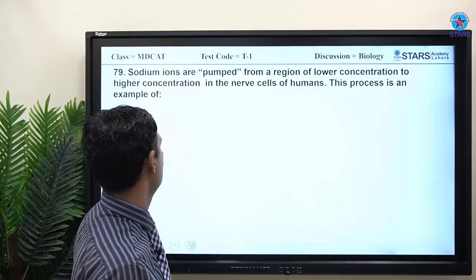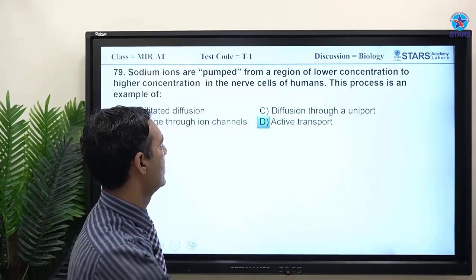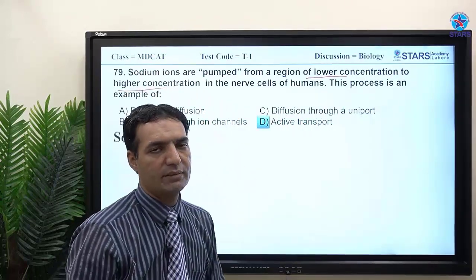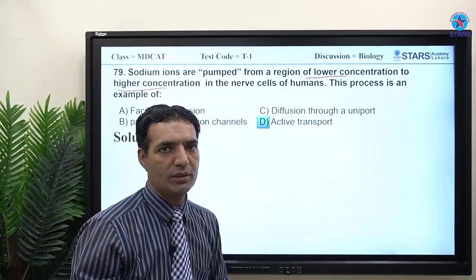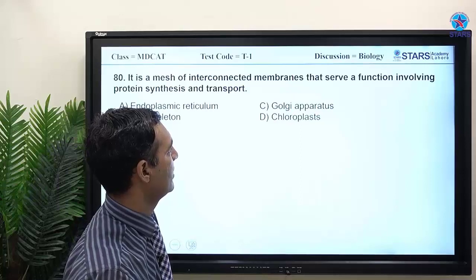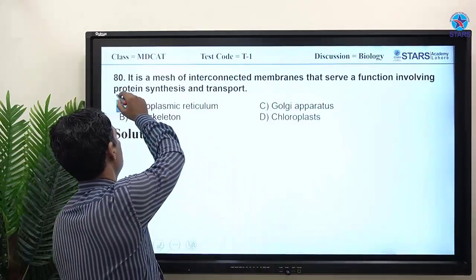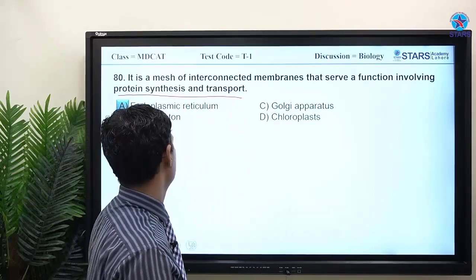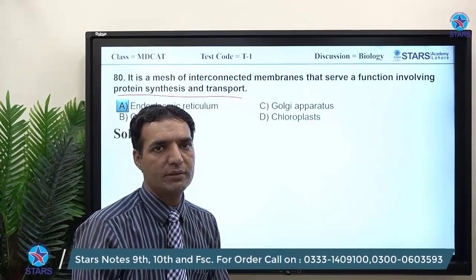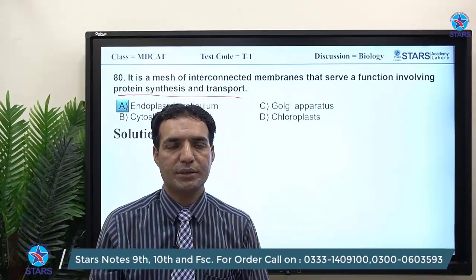MCQ: sodium is pumped from a region of lower concentration to a region of higher concentration in nerve cells — this process is called active transport. Moving from lower to higher concentration requires ATP energy. The last MCQ: a mesh of interconnected membranes serving protein synthesis and transport is the endoplasmic reticulum, specifically the rough endoplasmic reticulum.